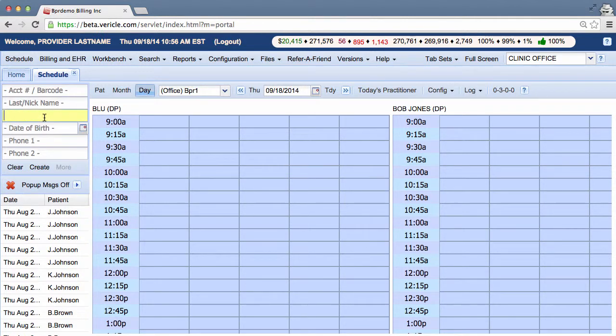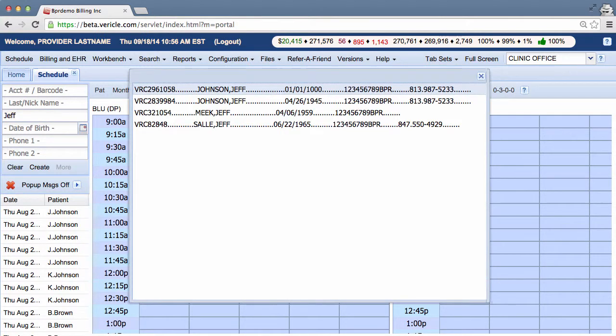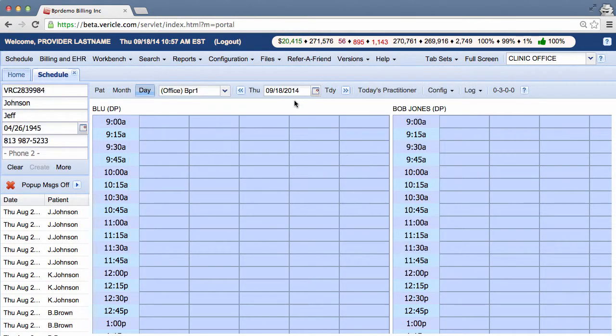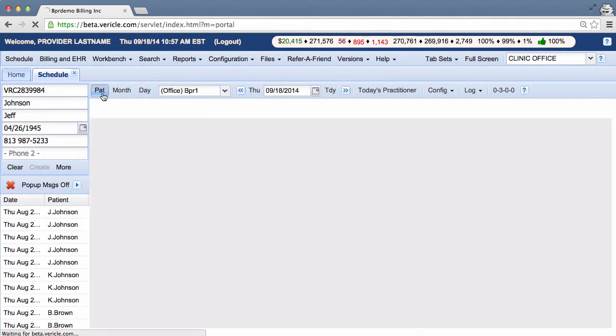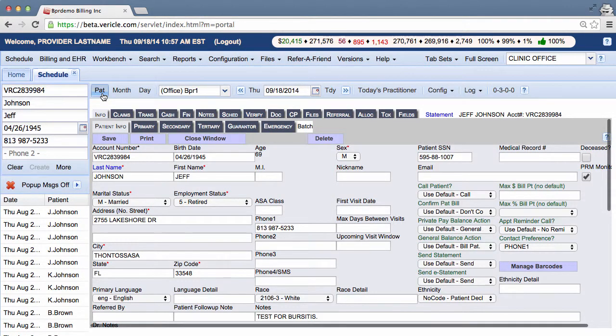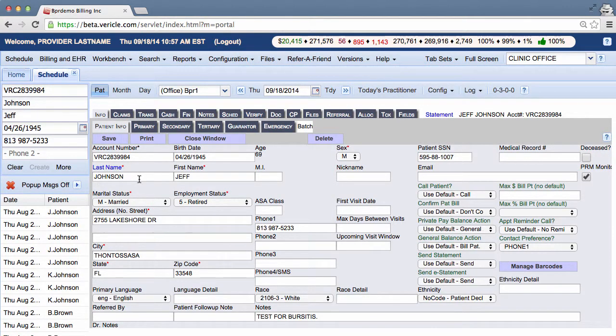To find someone like Jeff, all you have to do is enter in his first name, first or last name rather. Alright, then you hit enter, click on the highlighted text, click on patient, and you're back into his patient info tab.